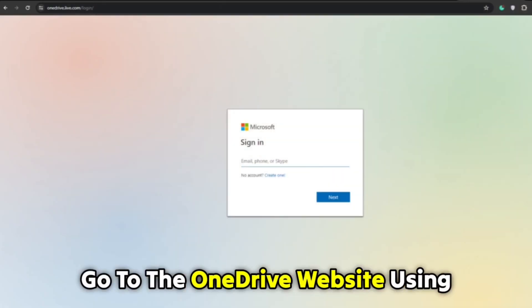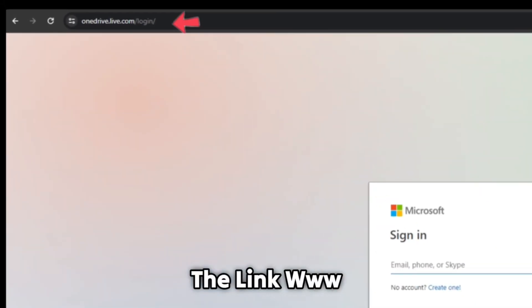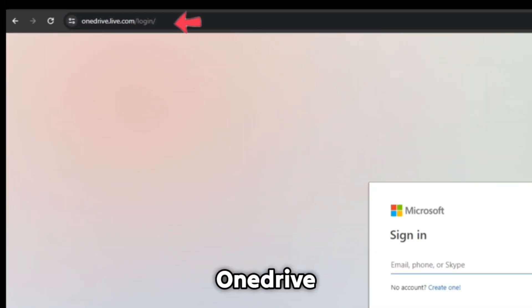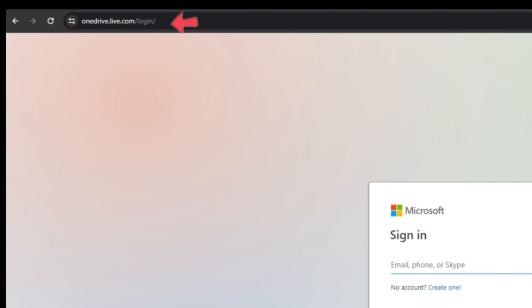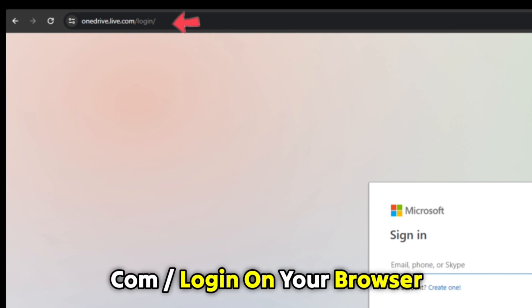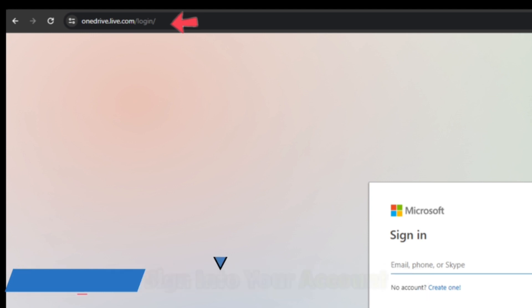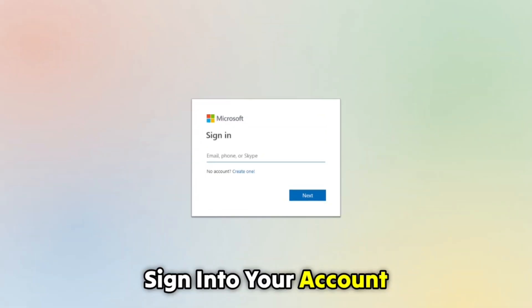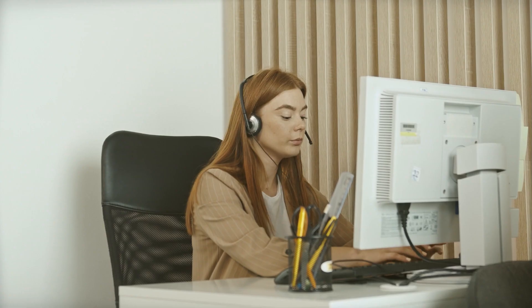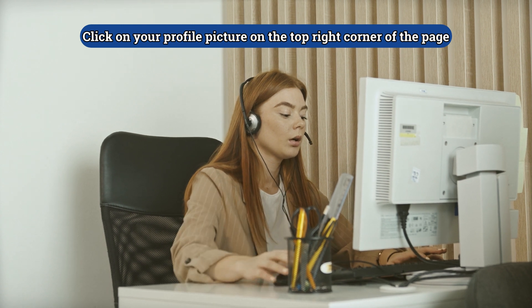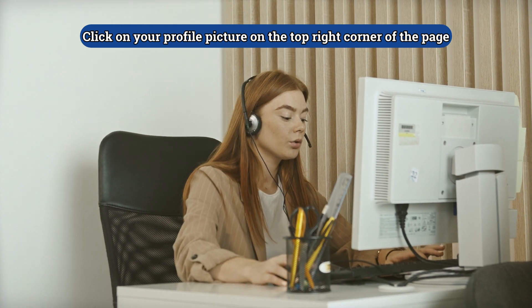Go to the OneDrive website using the link www.onedrive.live.com/login on your browser. The link is in the description. Sign in to your account, then click on your profile picture on the top right corner of the page.